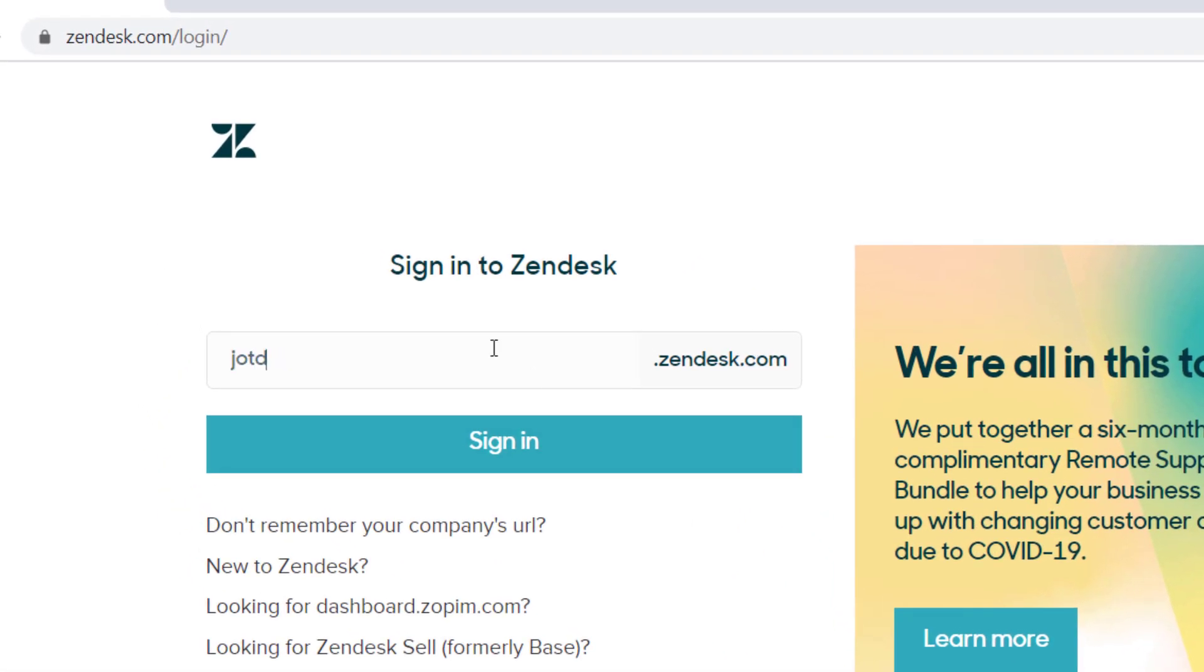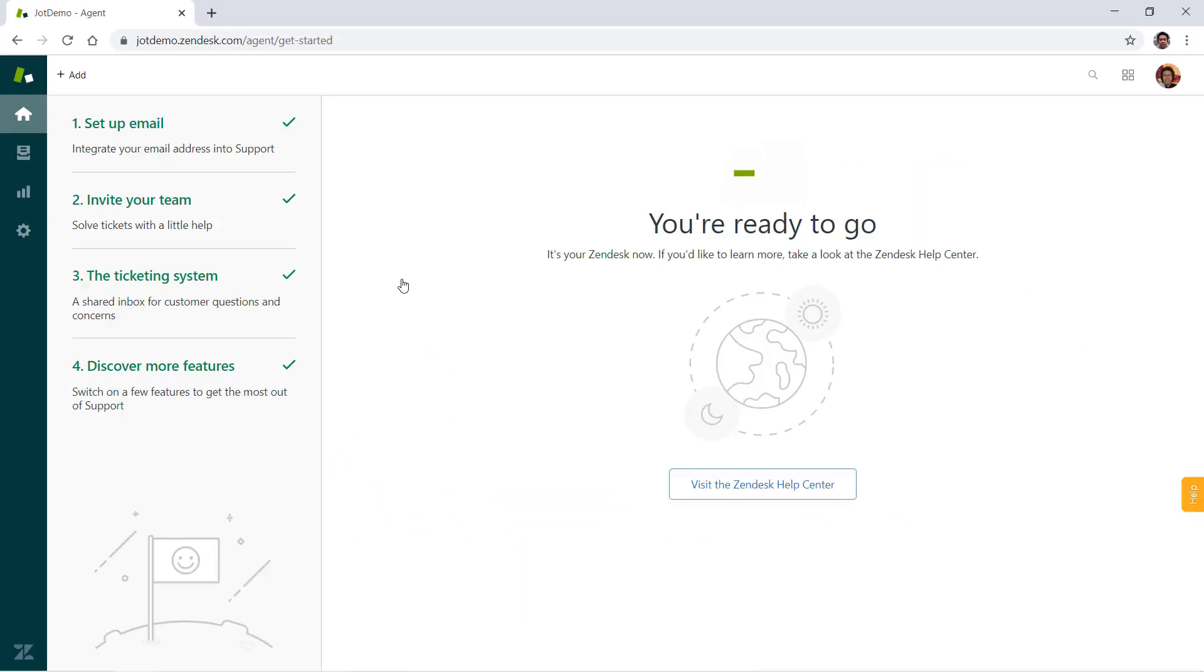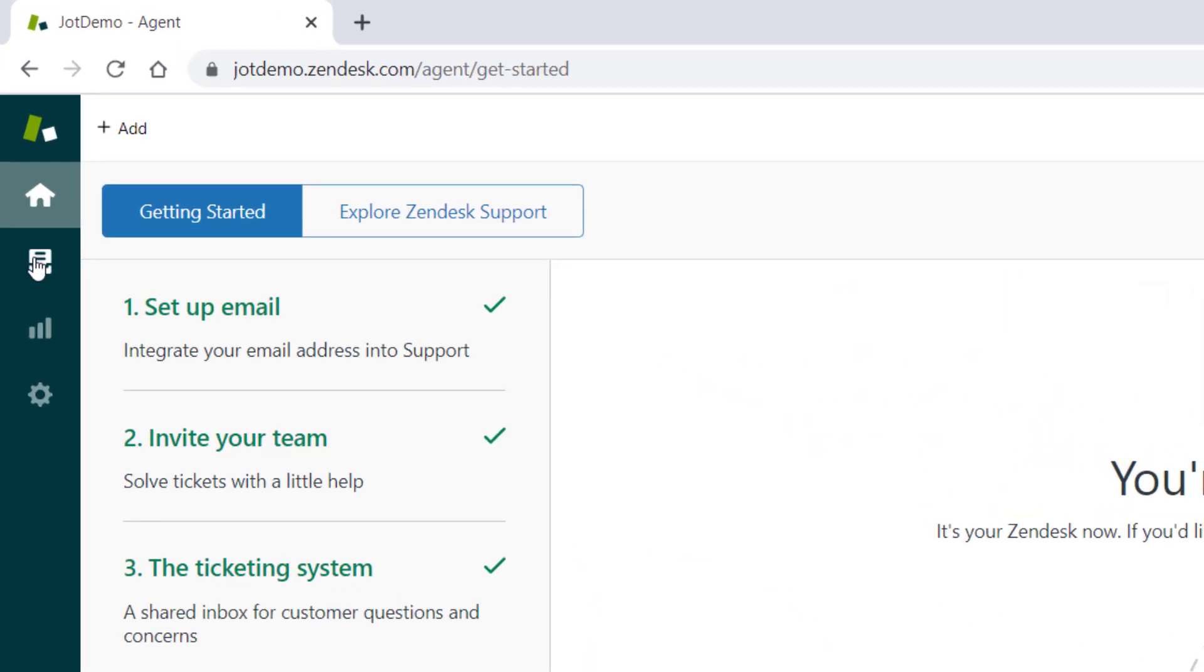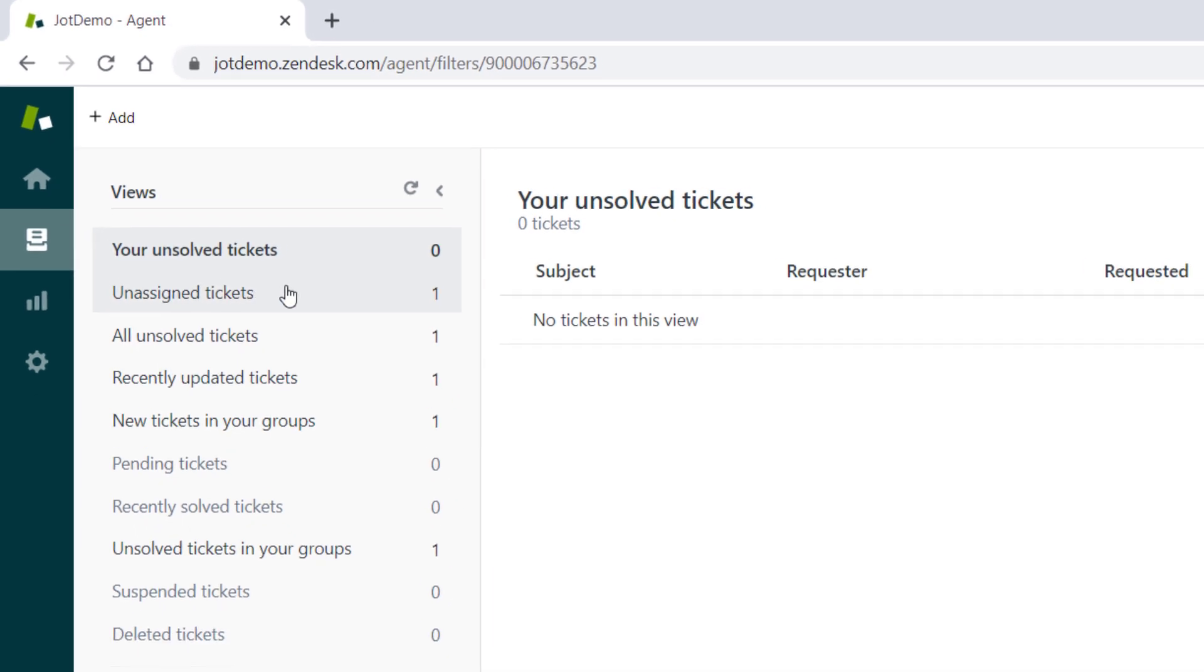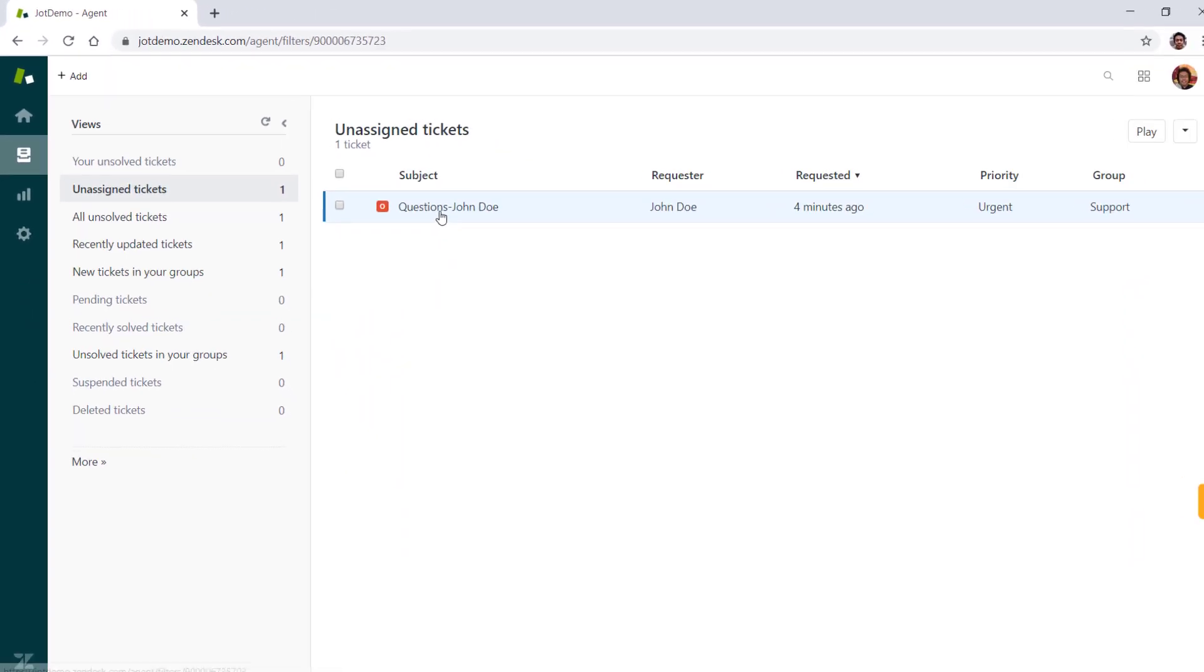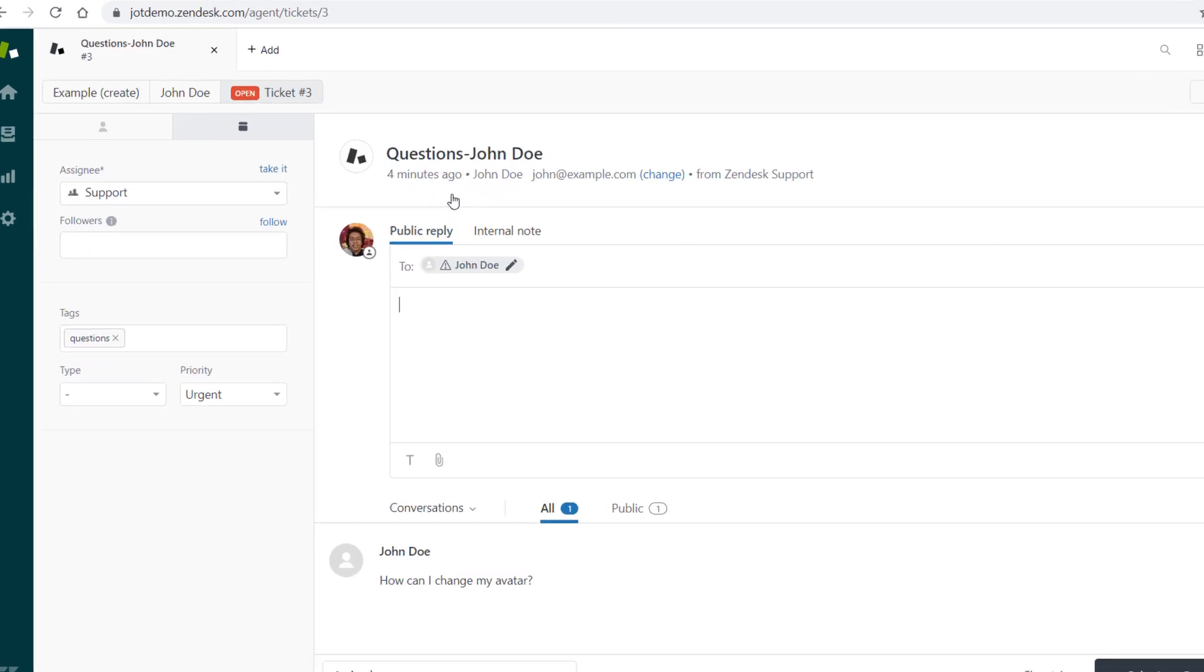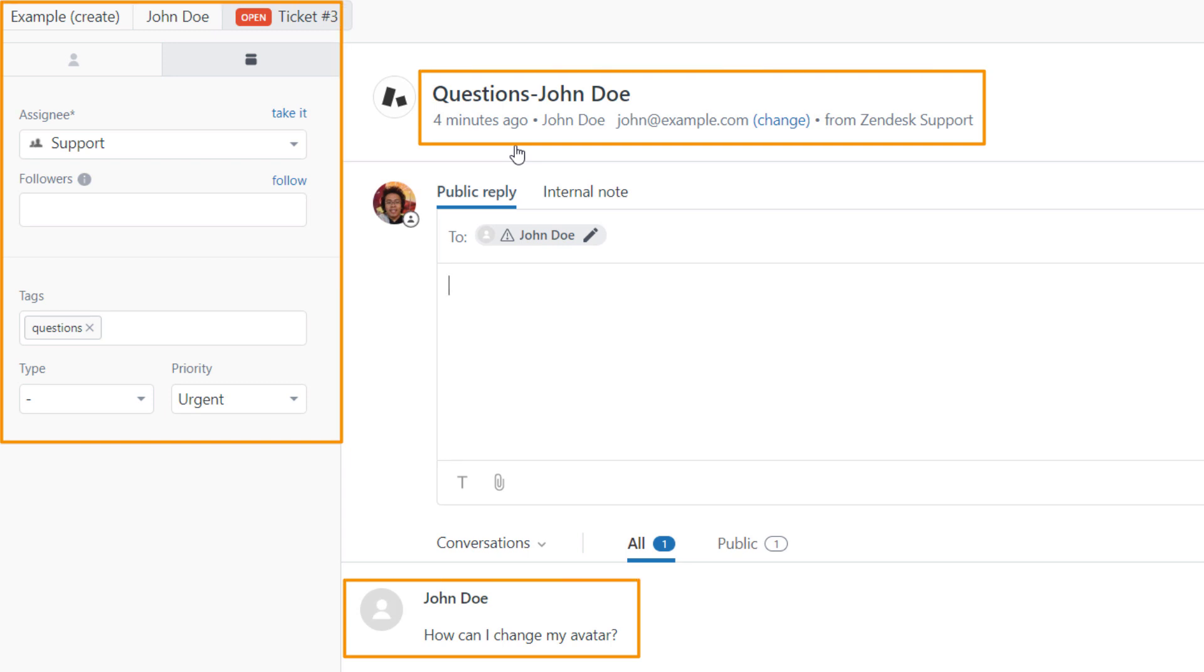To view new support tickets, log into your Zendesk account. You can then view form submissions as brand new support tickets in Zendesk. Information will appear in the layout you chose when setting up your integration.